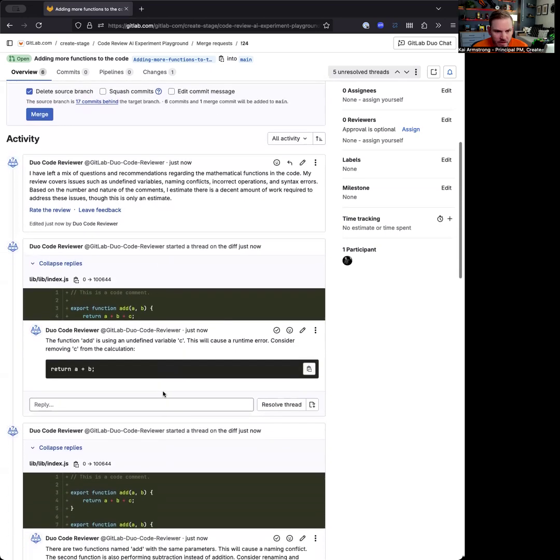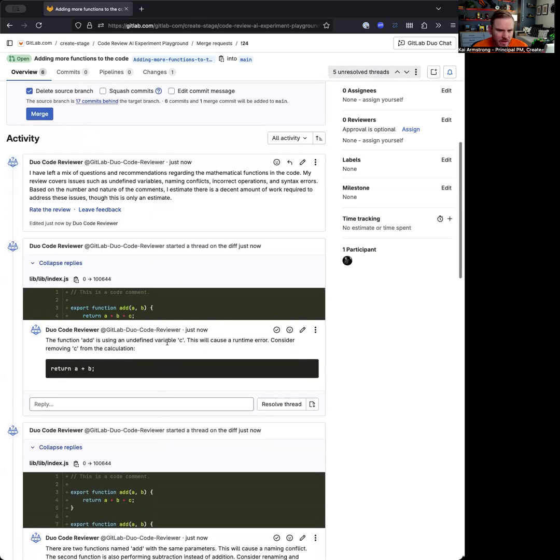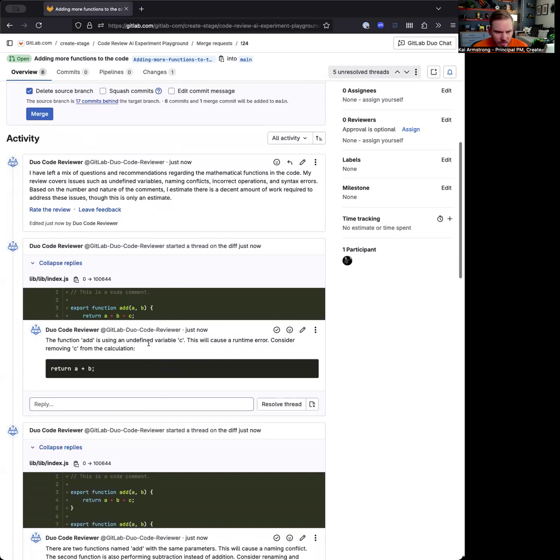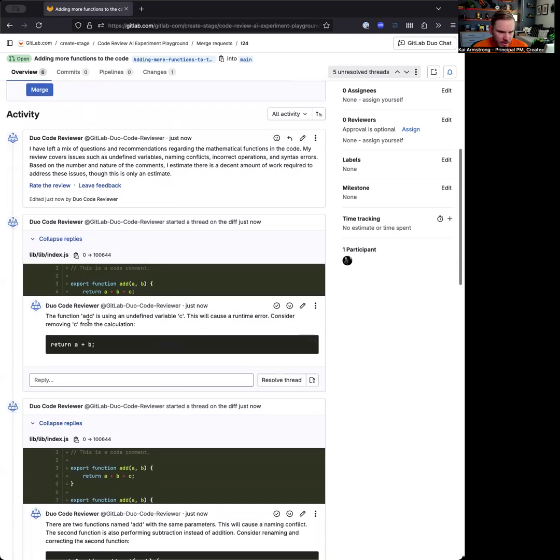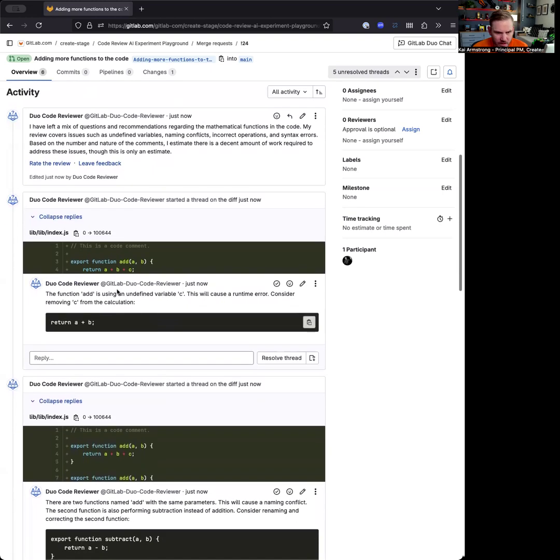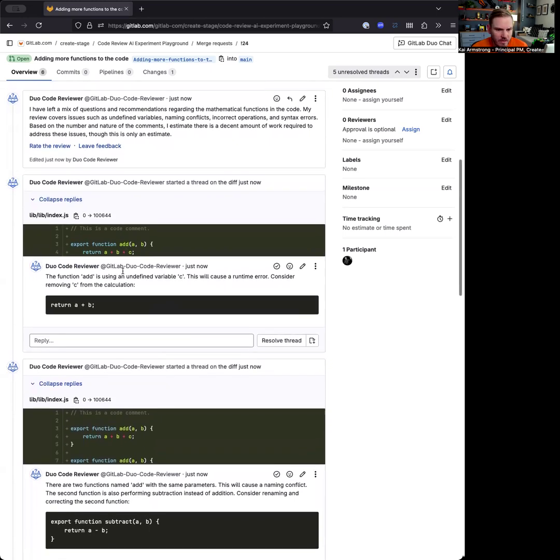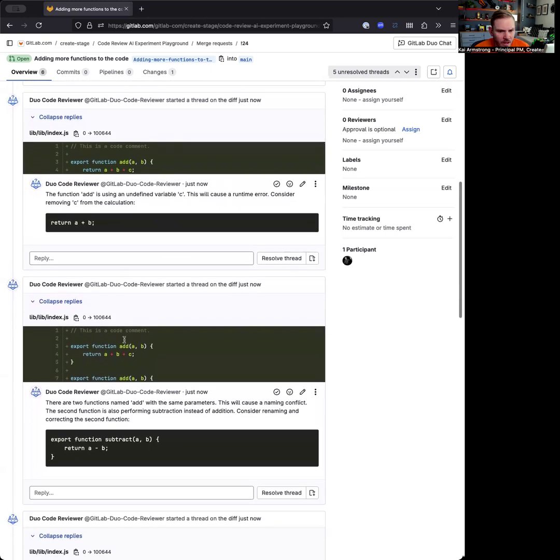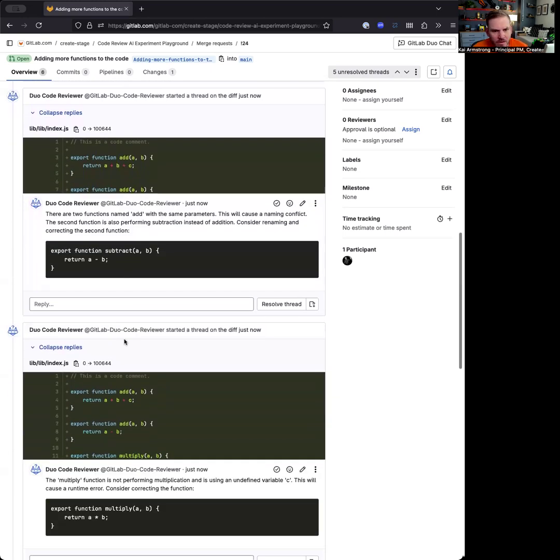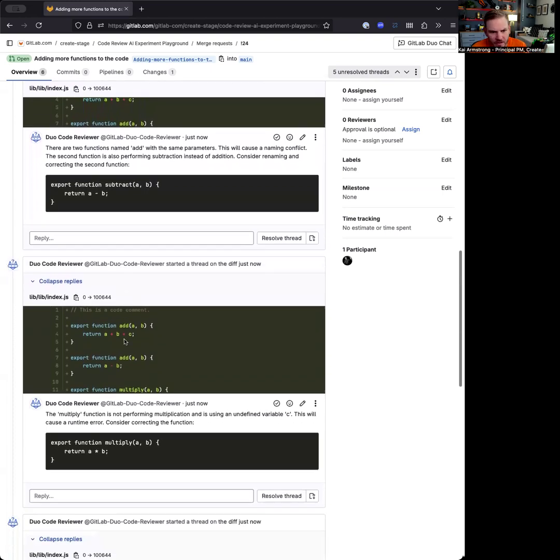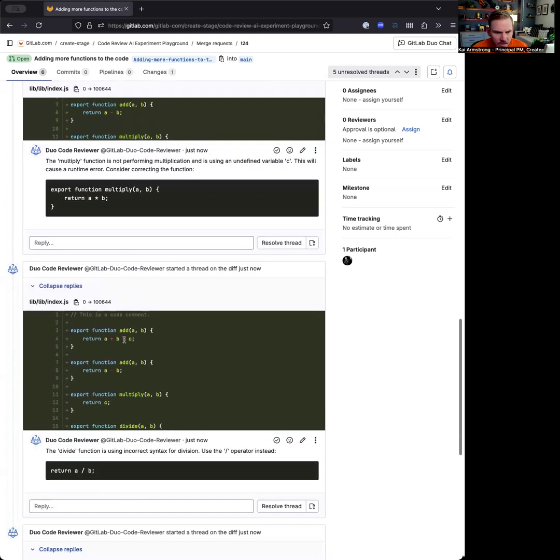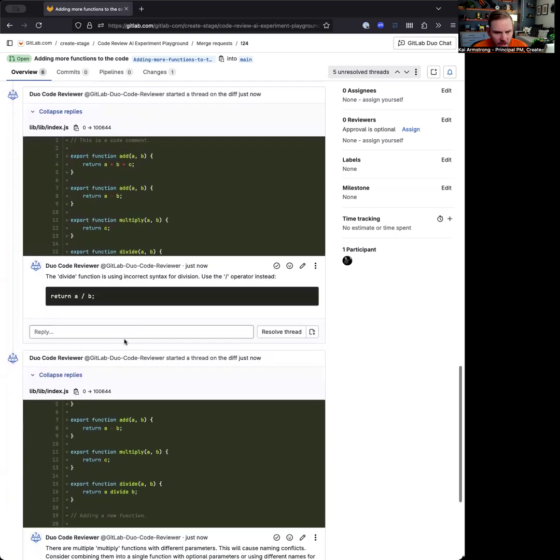If you scroll down, you can see each of the comments that it's left. It's telling us that it wants us to add, but that sees an undefined variable, and so we should remove it or fix that in some other way, but it's making some assumptions based on what it's seeing in the functions here.